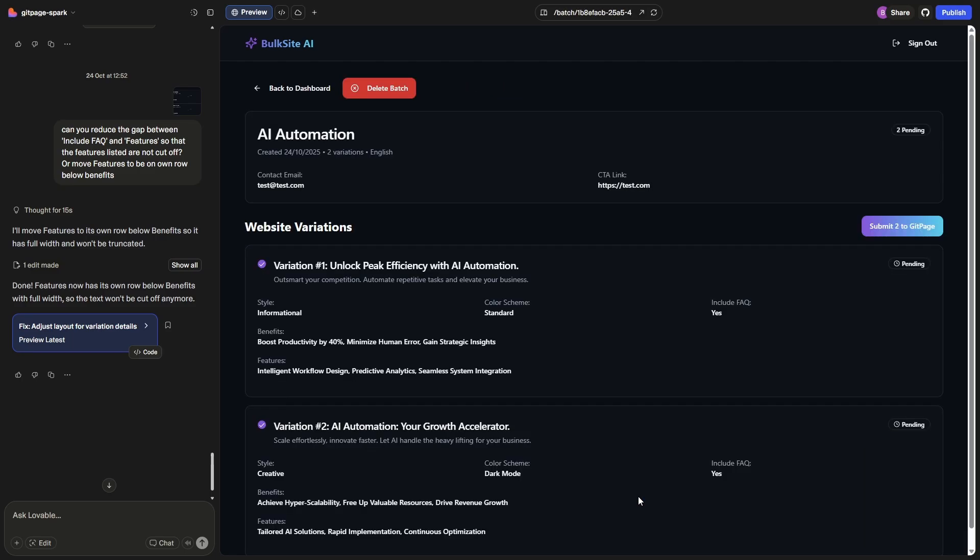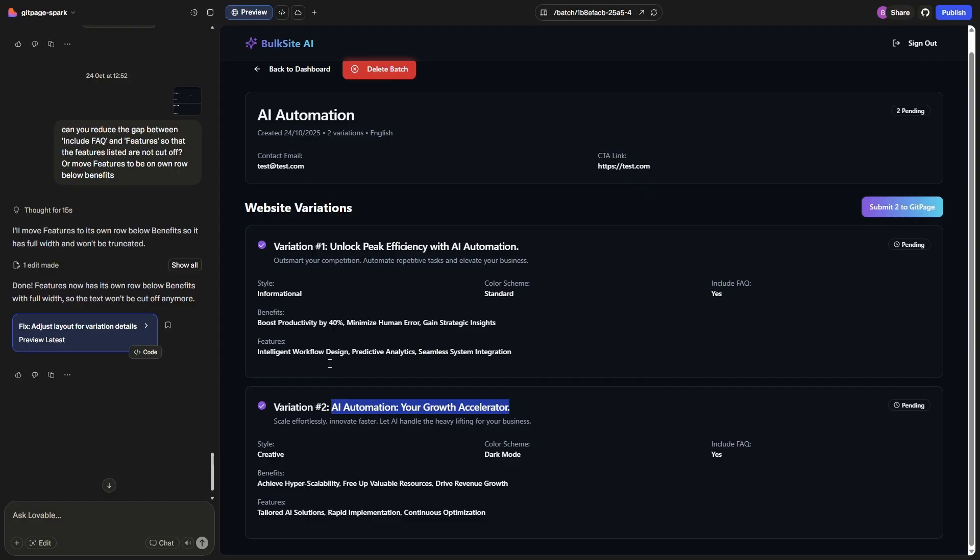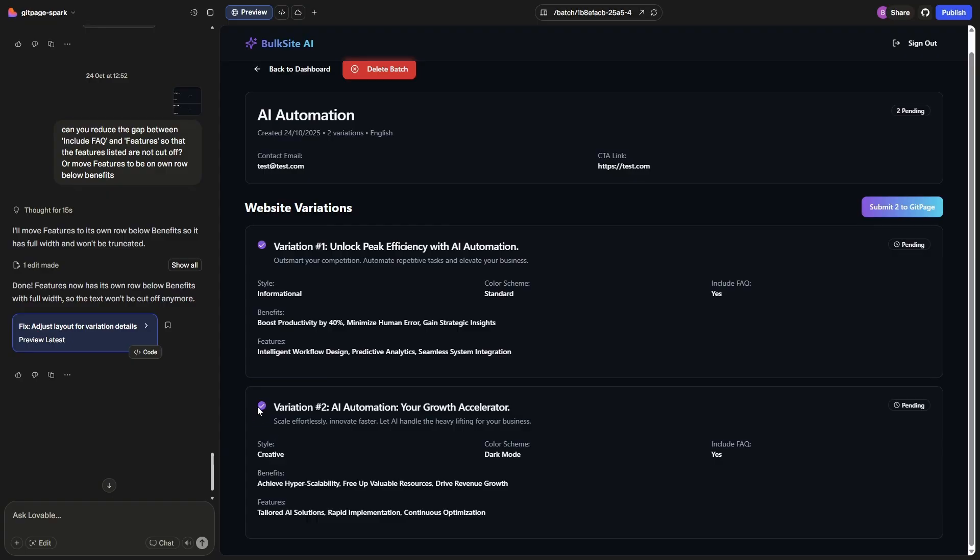Okay, so our batch was successfully generated. You can see I just asked for two variations of AI automation. So we have the first one, Unlock Peak Efficiency with AI Automation, and AI Automation Growth Accelerator. You can see with the color scheme it's randomly assigning either standard or dark and it does the same with the style. So we've got informational for the first, creative for the second. Include FAQ is yes, the benefits we have the three benefits, we have the three features, and we have the same again for the second one. You'll also note there is the checkboxes so if we don't want to submit one in particular we can turn it off.